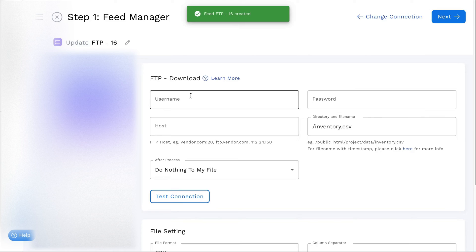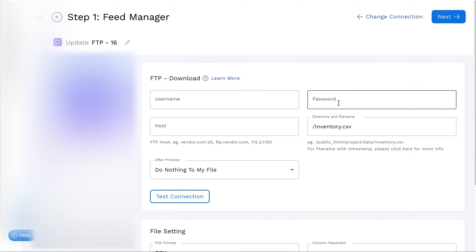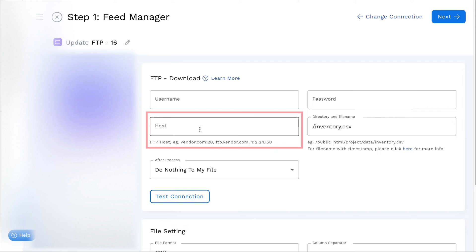Begin by entering your FTP credentials, the username and password. Next, input the host details such as host address placeholder.